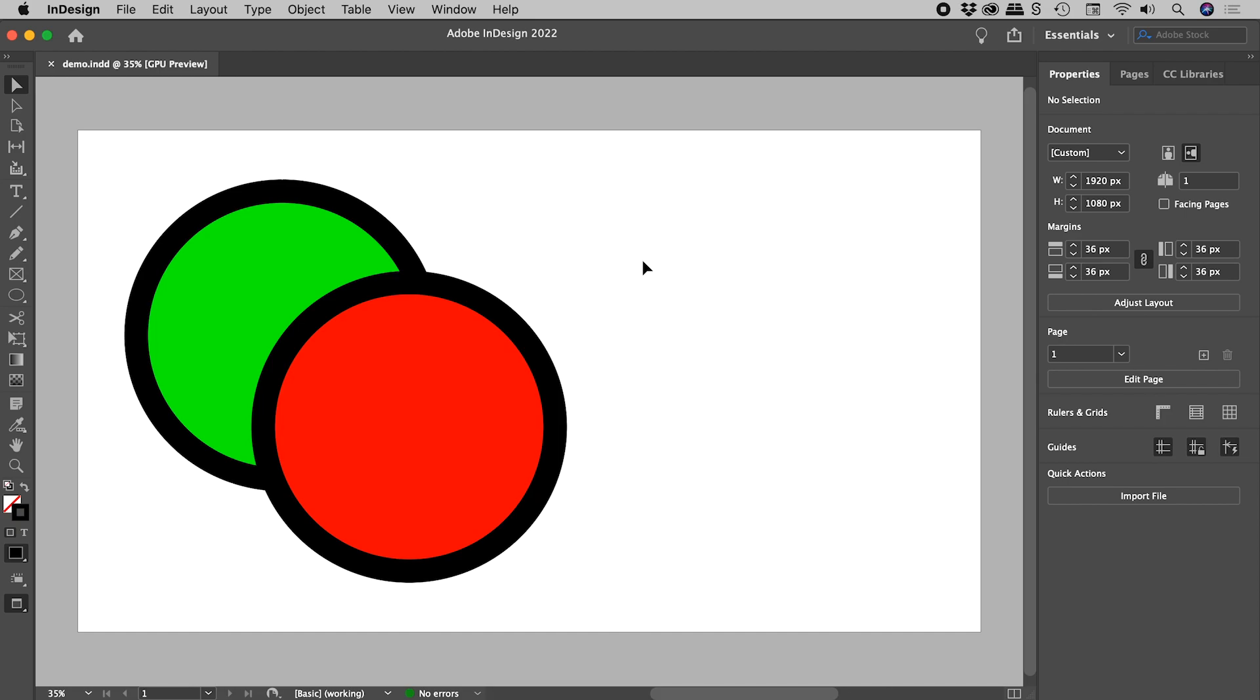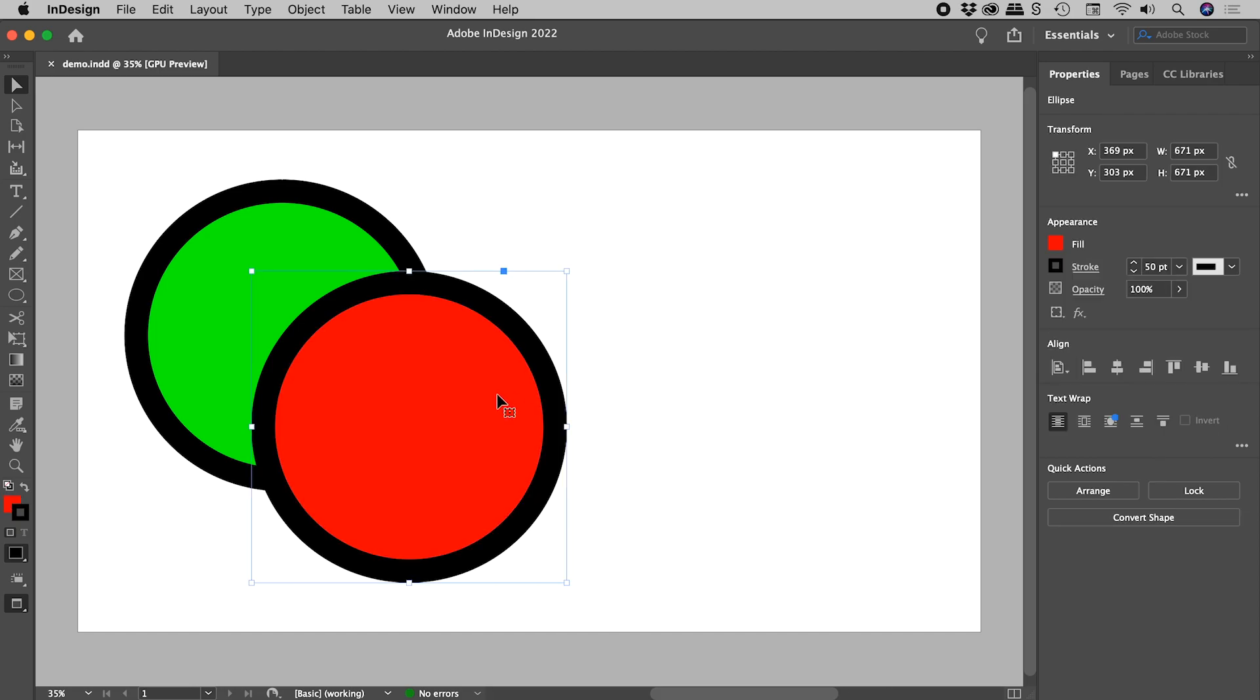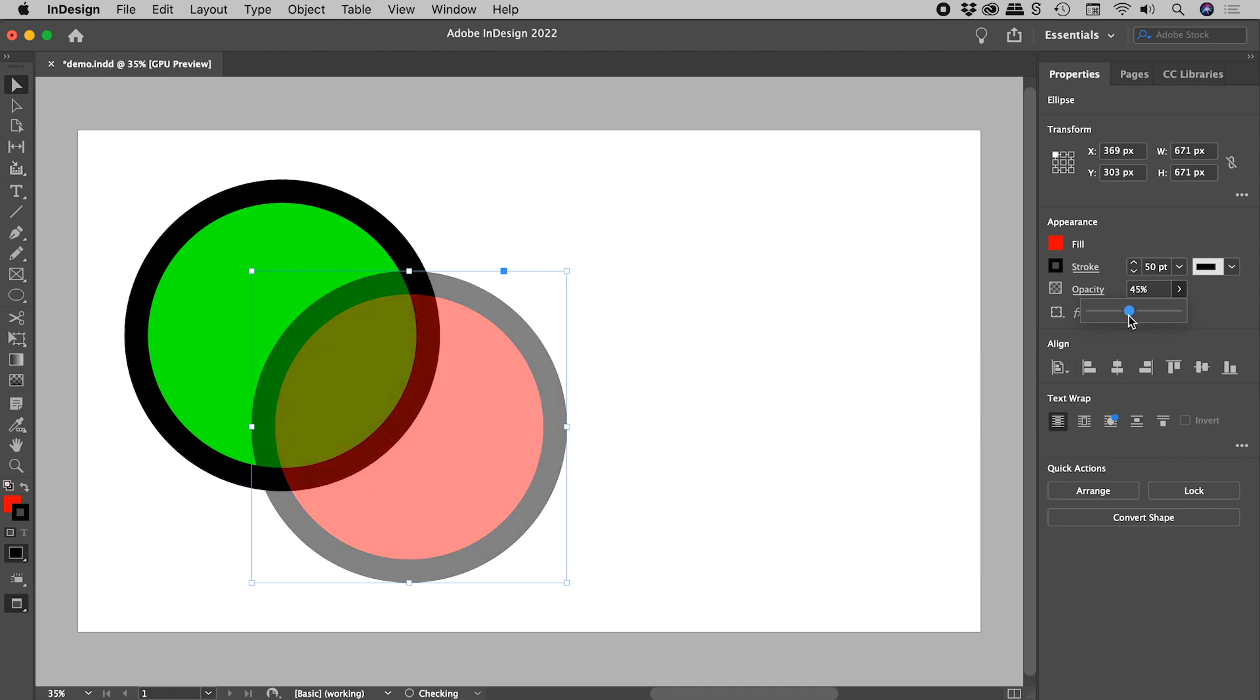Here in InDesign, let's select this red circle. Here in the Properties panel, in the Appearance section, here's Opacity. If we bring it down, no big surprises just here.